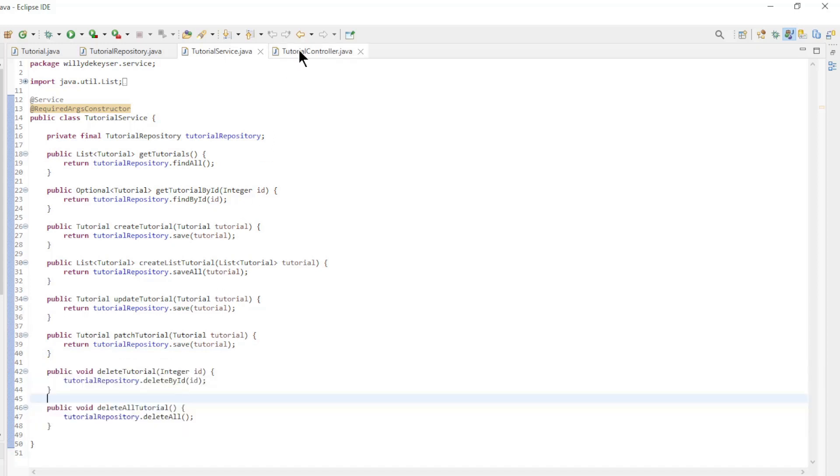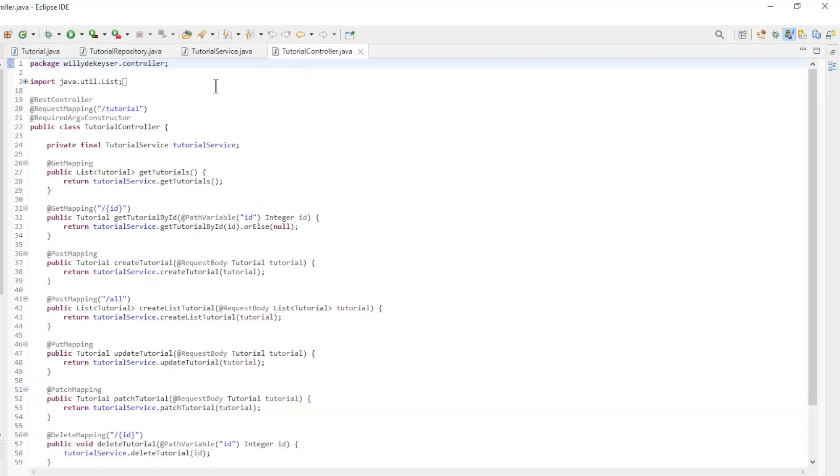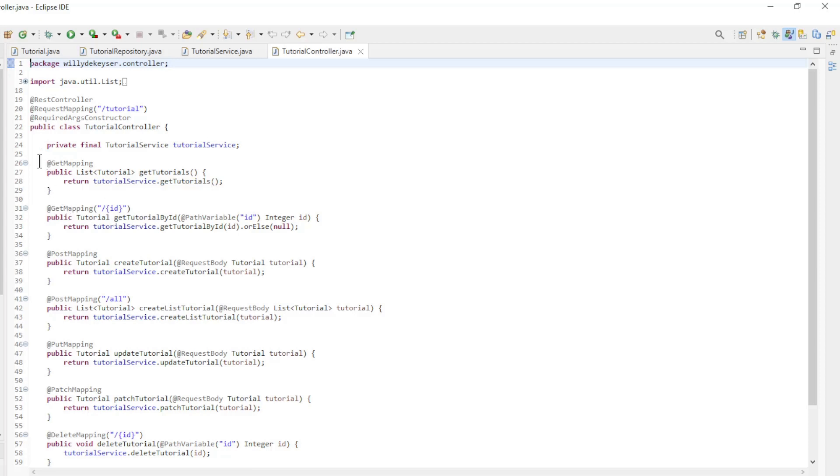The last class is the TutorialController. This is where all the data is made available. For each method in the service class we have a method in the controller class.